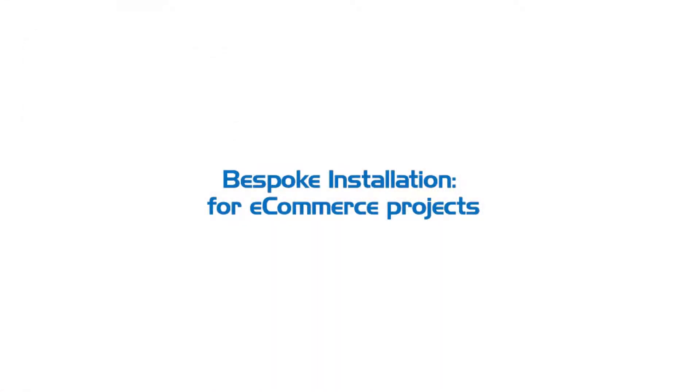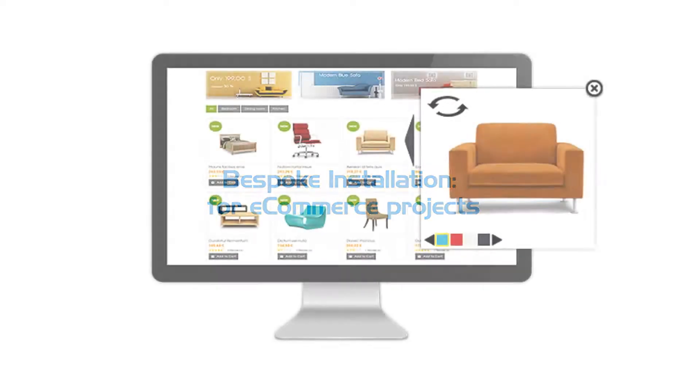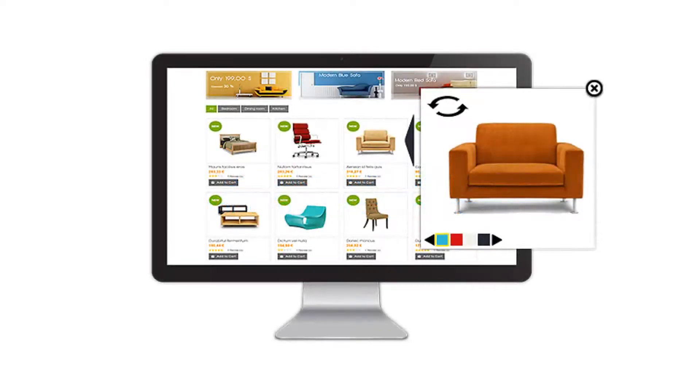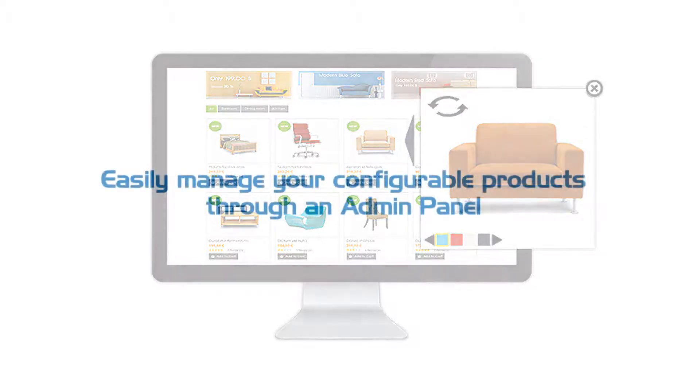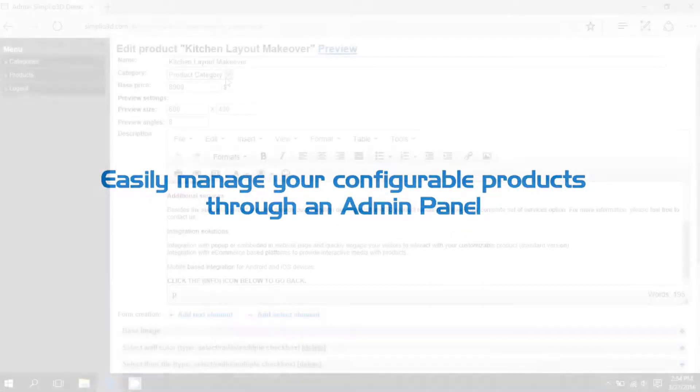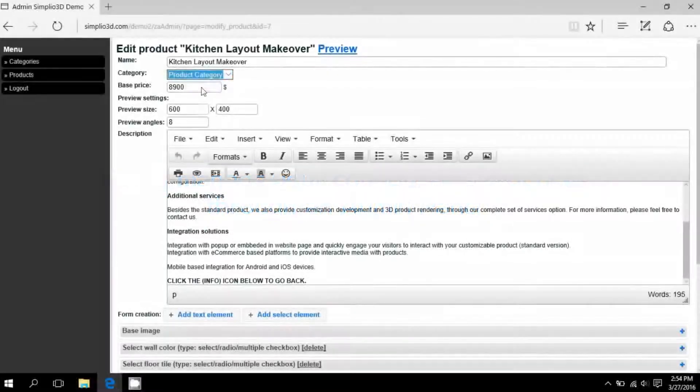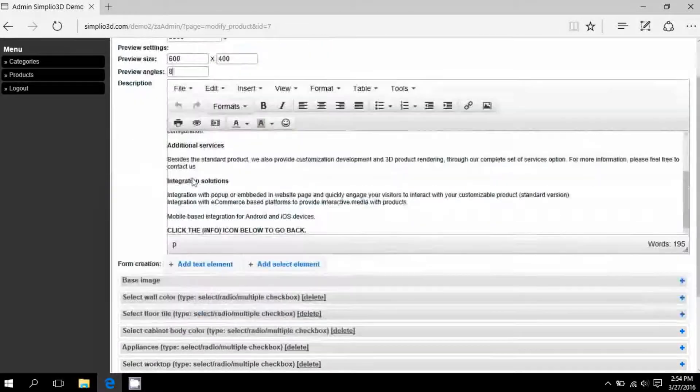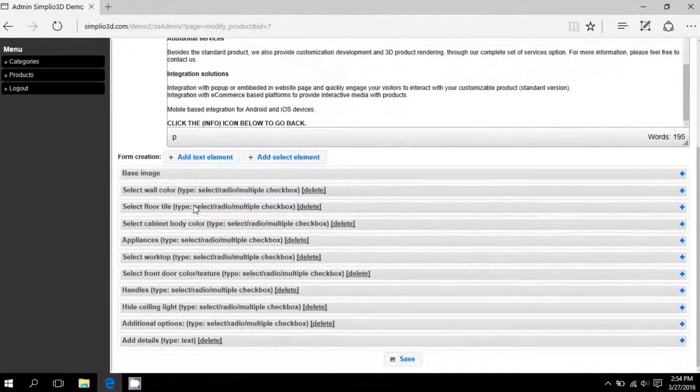Simplio 3D is open for custom integration, such as e-commerce websites. Easily manage your customizable products with the help of an admin panel.